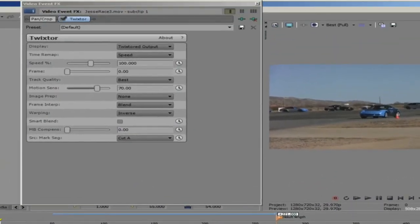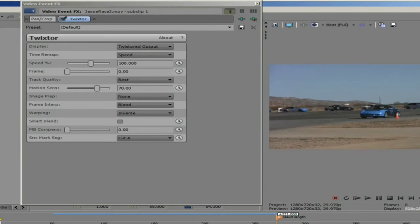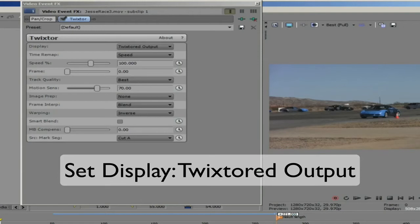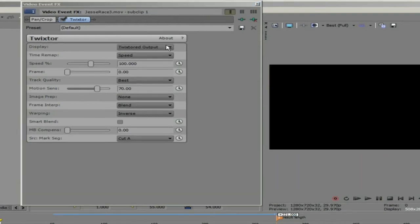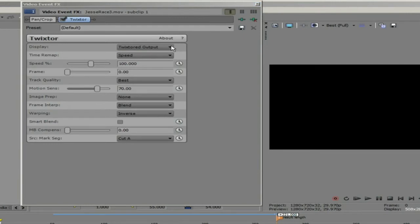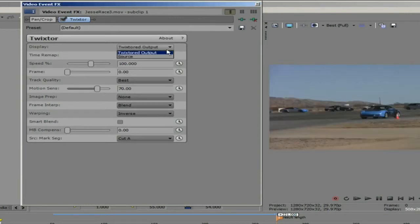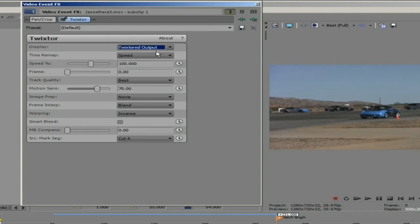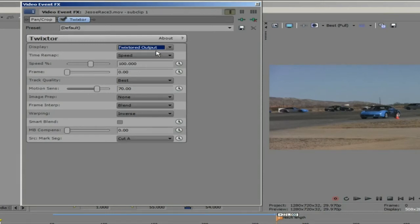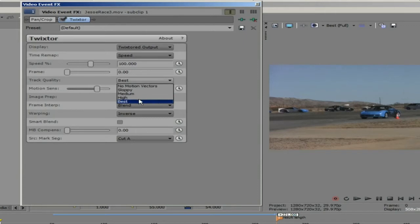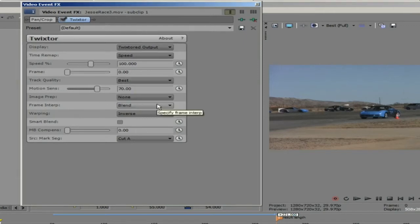Let's look at the controls in Twixtor. Once inside we see the familiar Twixtor menu. That is if you have used Twixtor in any other application. Now I will set the display to Twixtor to output to display the result. We will go ahead and leave all of the other options on their default settings. We will leave the track quality on best and the frame interpolation on blend.